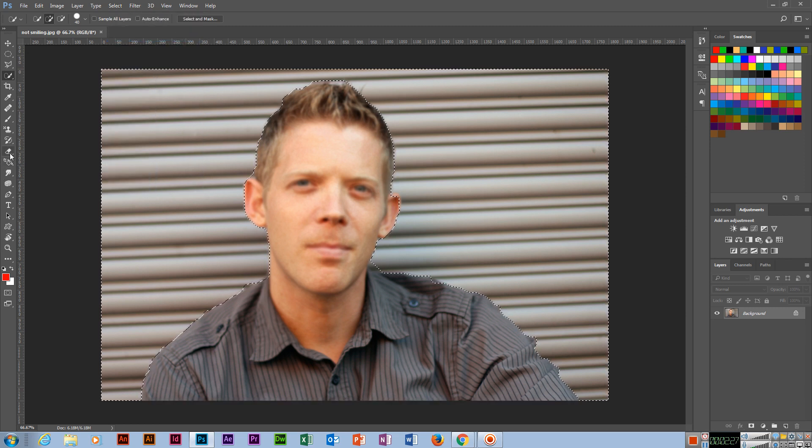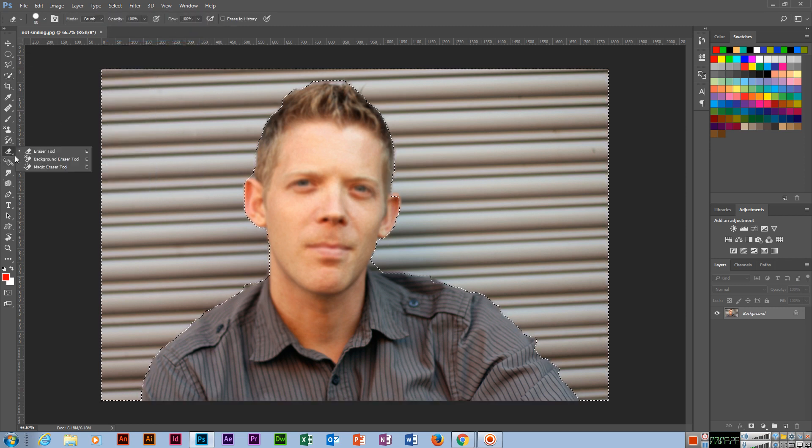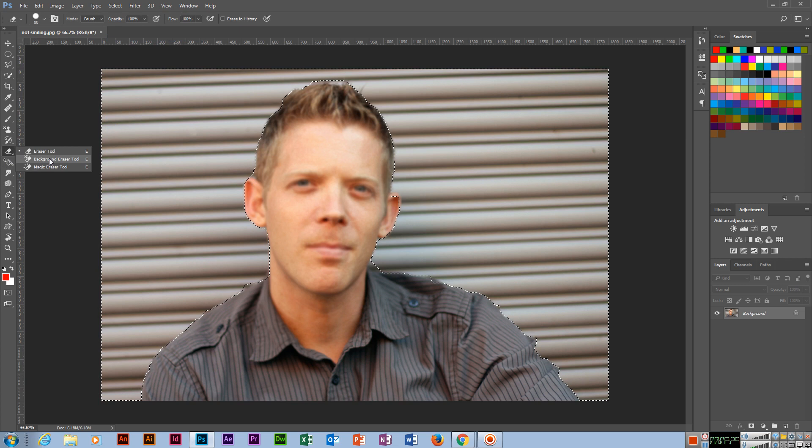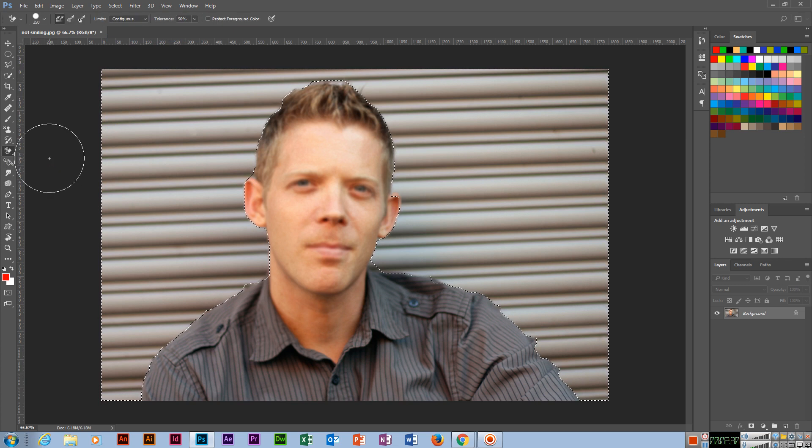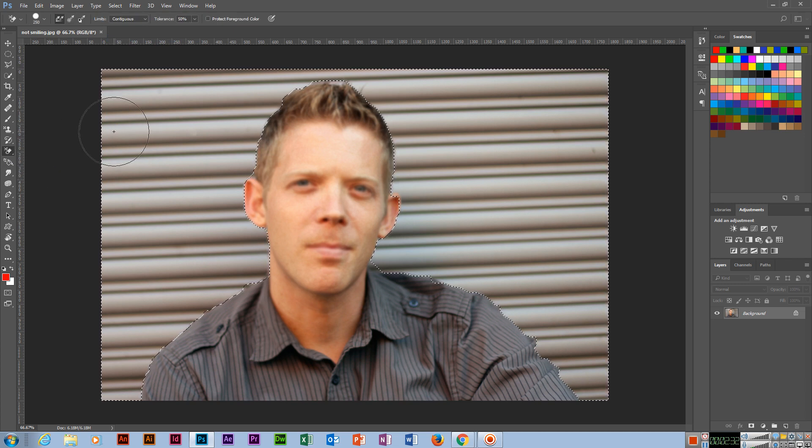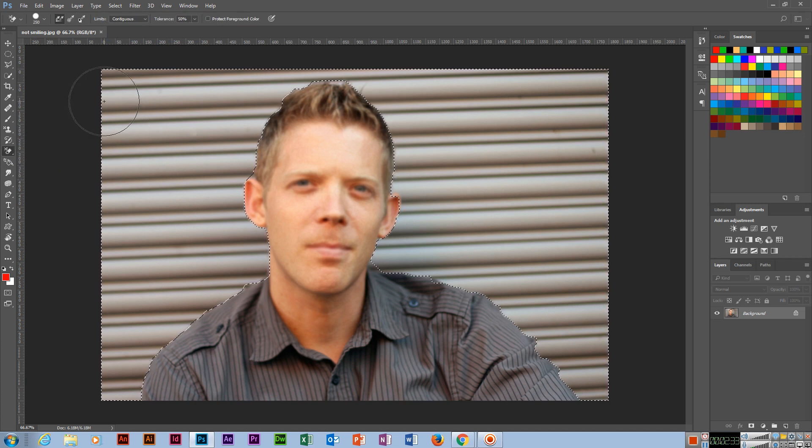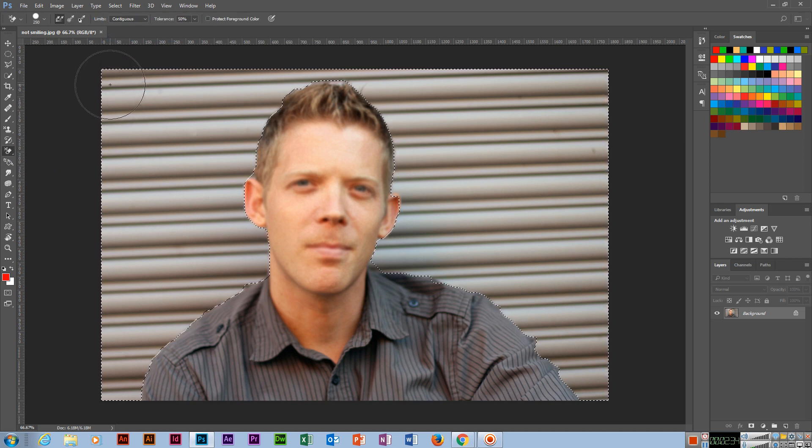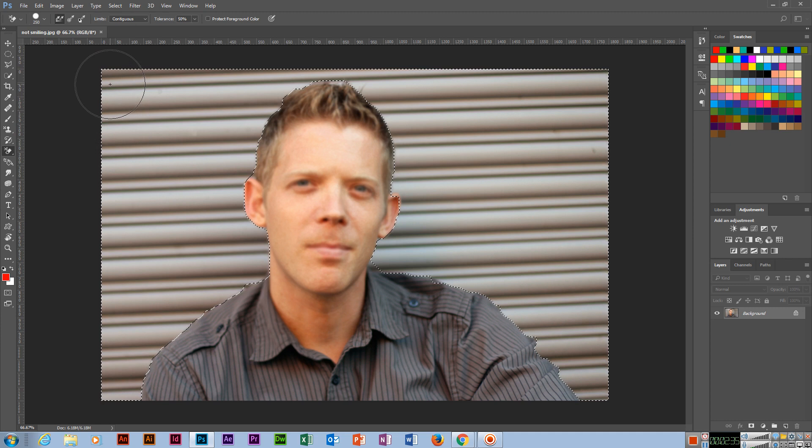This one is selected. Now use this tool. Which one? Background eraser. Only background, and it will show transparent. See?